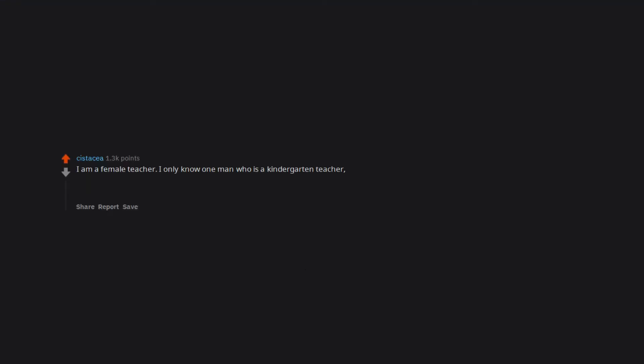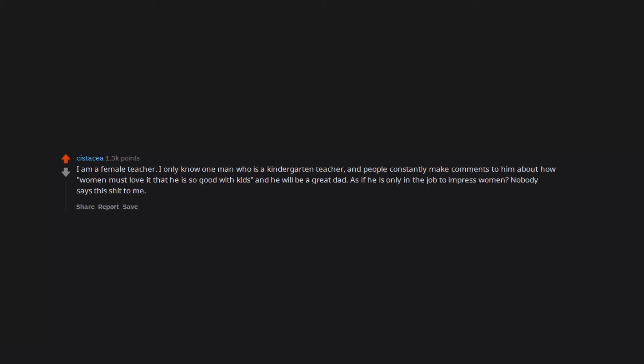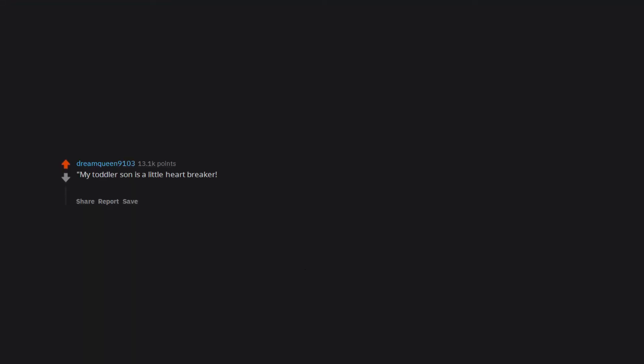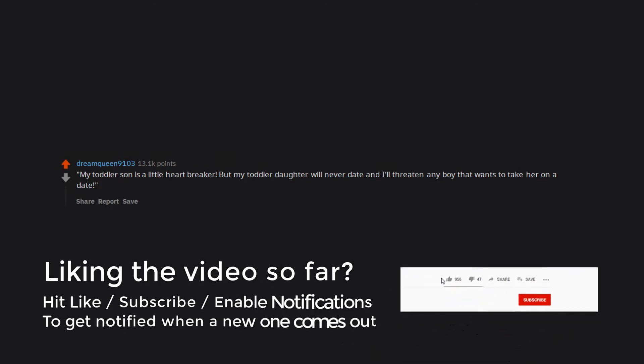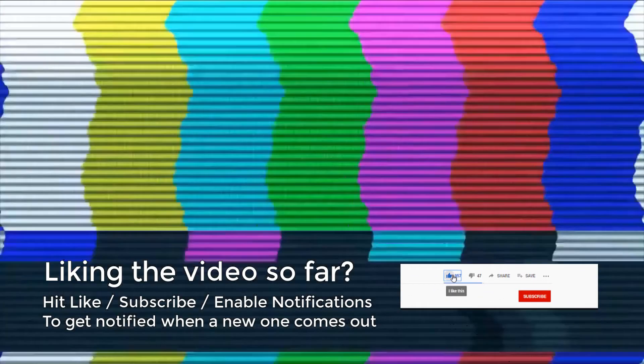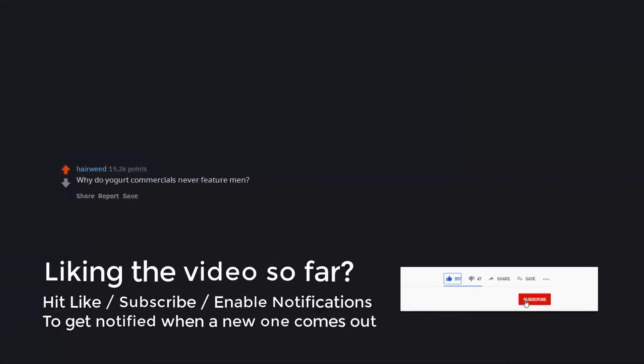I am a female teacher. I only know one man who is a kindergarten teacher and people constantly make comments to him about how women must love it that he is so good with kids and he will be a great dad, as if he is only in the job to impress women. Nobody says this shit to me. My toddler son is a little heartbreaker, but my toddler daughter will never date and I'll threaten any boy that wants to take her on a date.